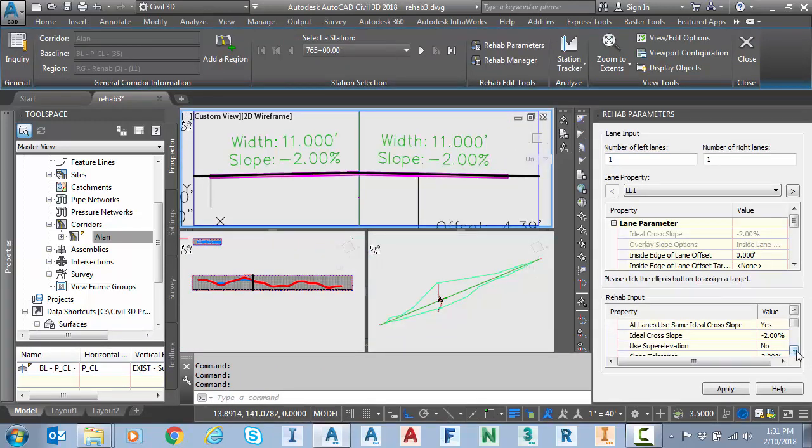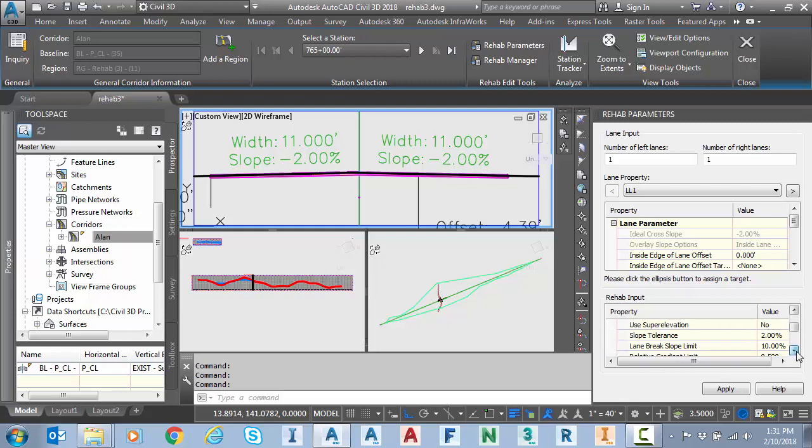Just to take a look at my settings, I have an ideal crawl slope of minus 2% with a slope tolerance of 2%. We'll worry about that later.